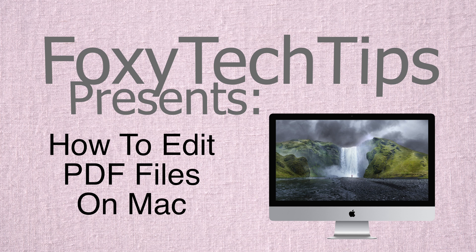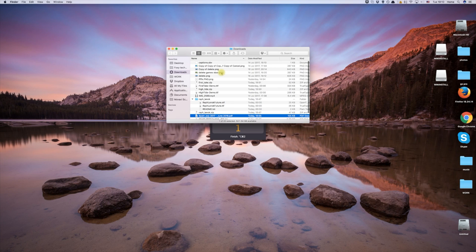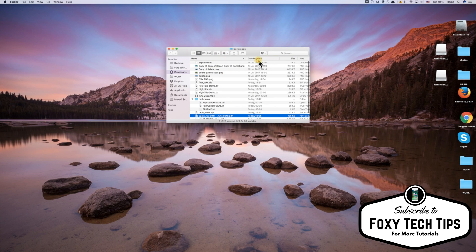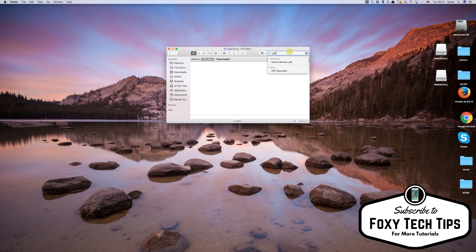Welcome to a tutorial on editing PDF files on your macOS device. You do not need to download any extra software to do this. The Mac Preview software has editing functions already built in. Let's begin.